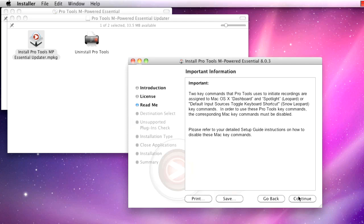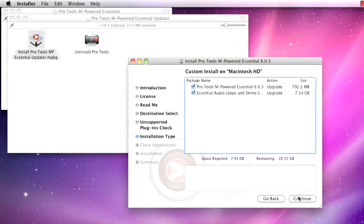Again, click Continue. Both of these boxes should already be checked, so click Continue.